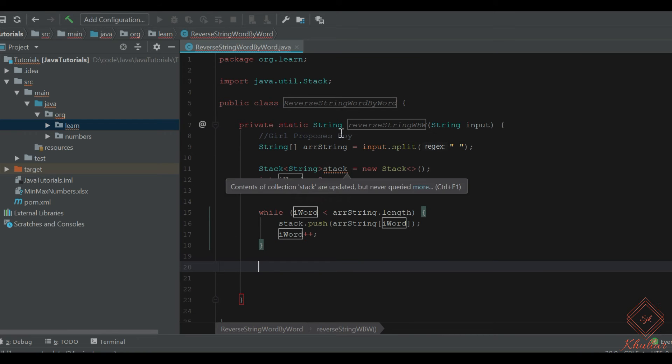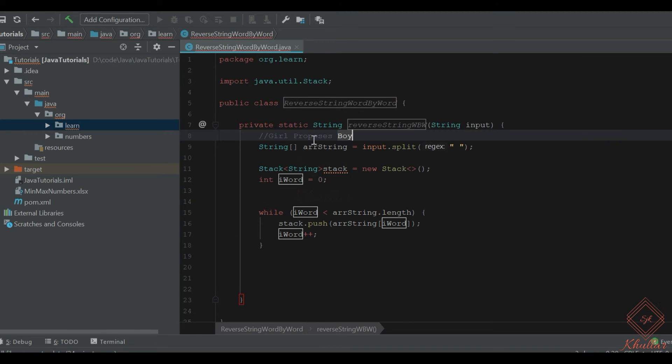'Boy' is at the top, 'proposes' is there, and 'girl' is at the bottom of the stack.